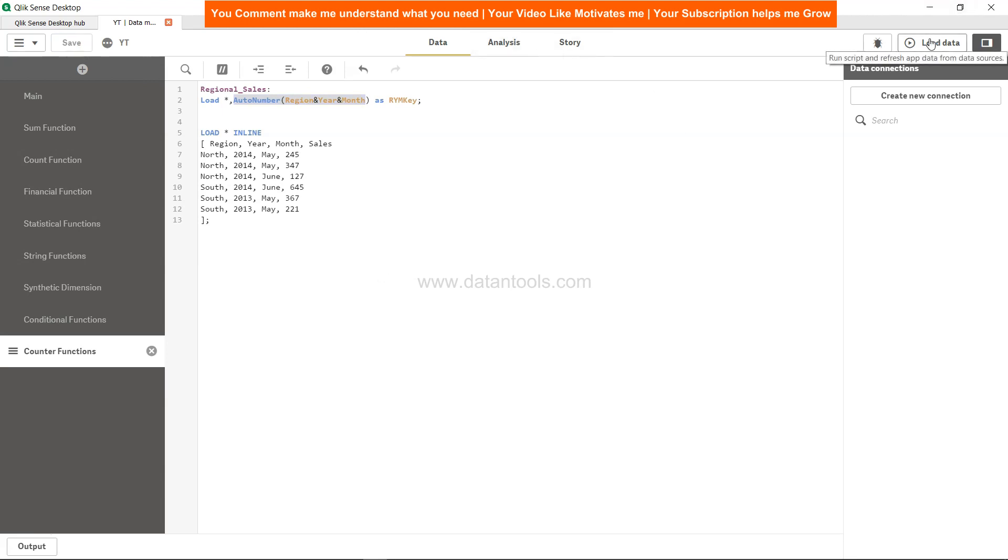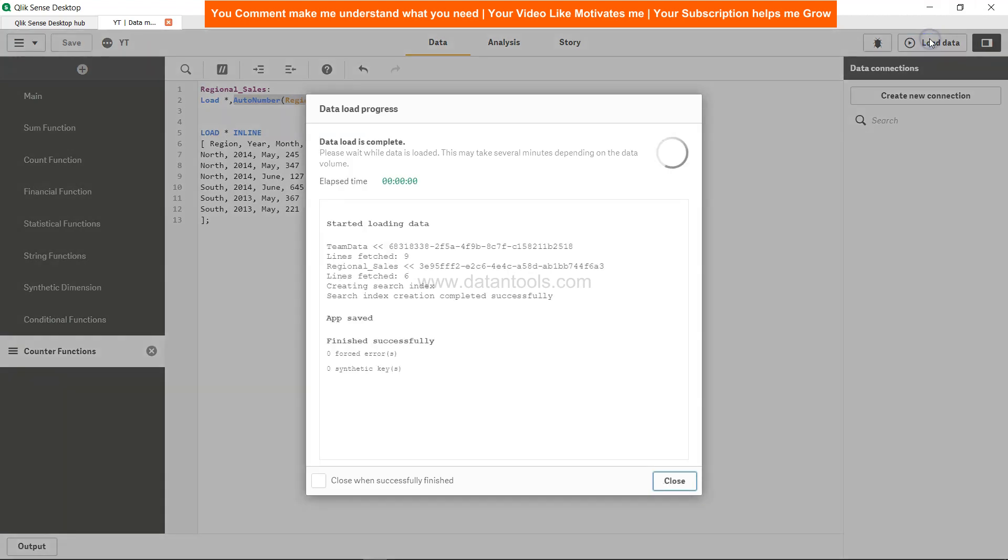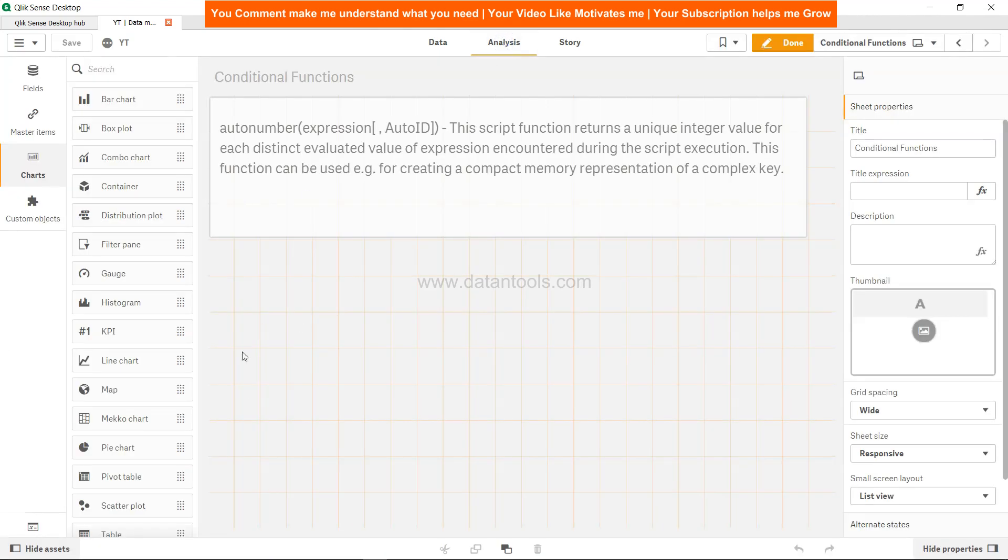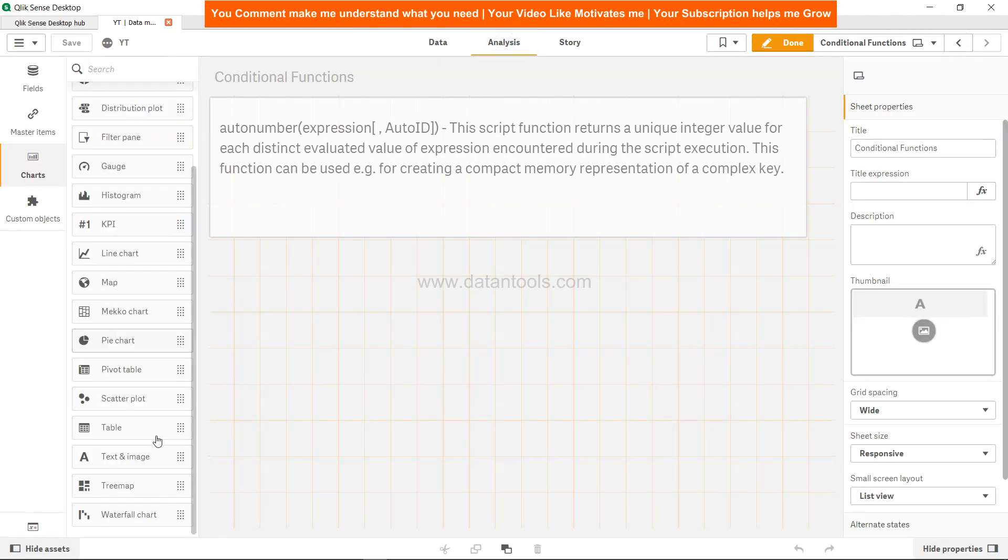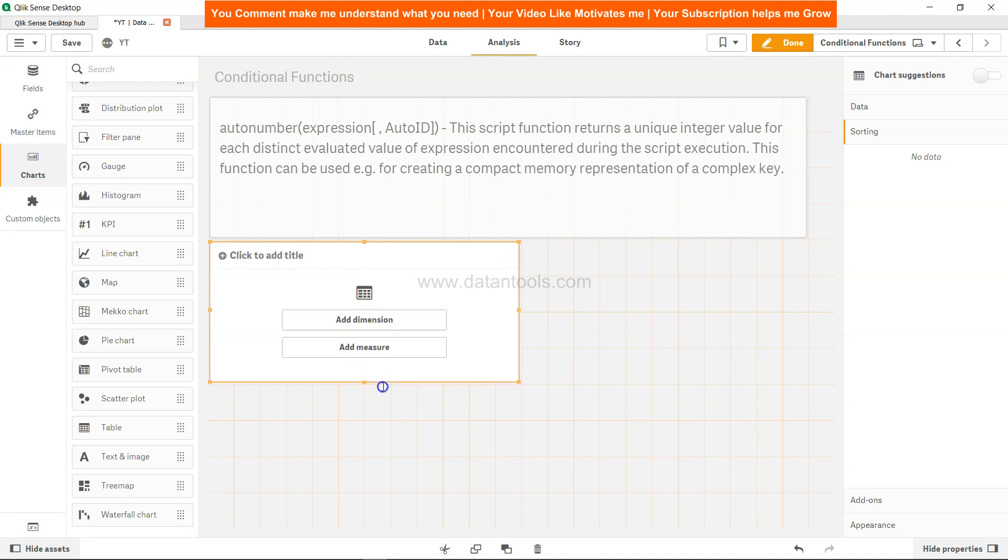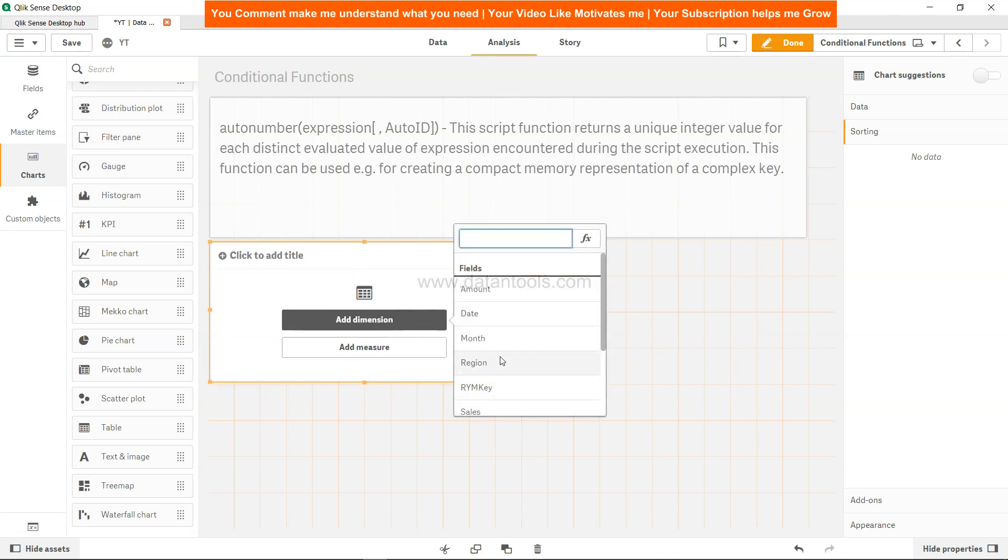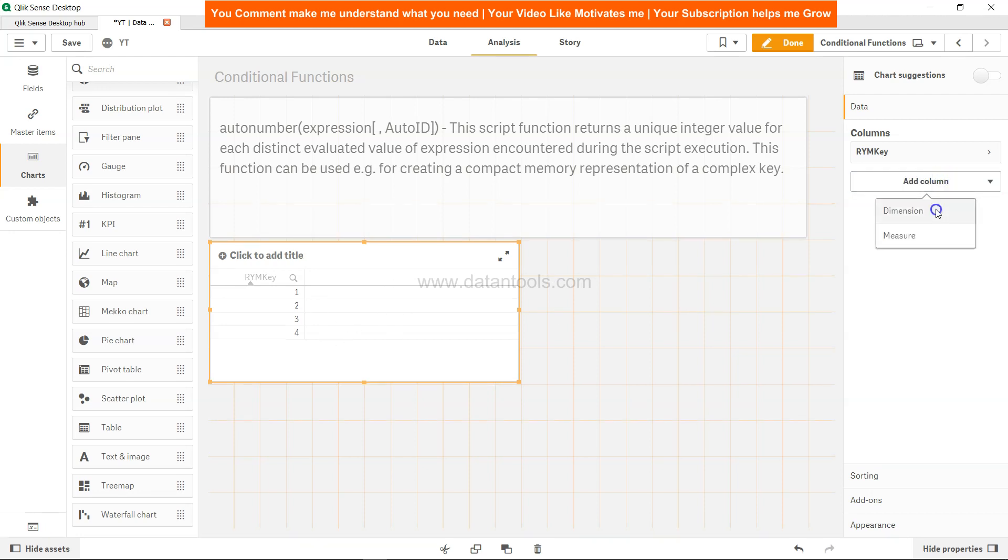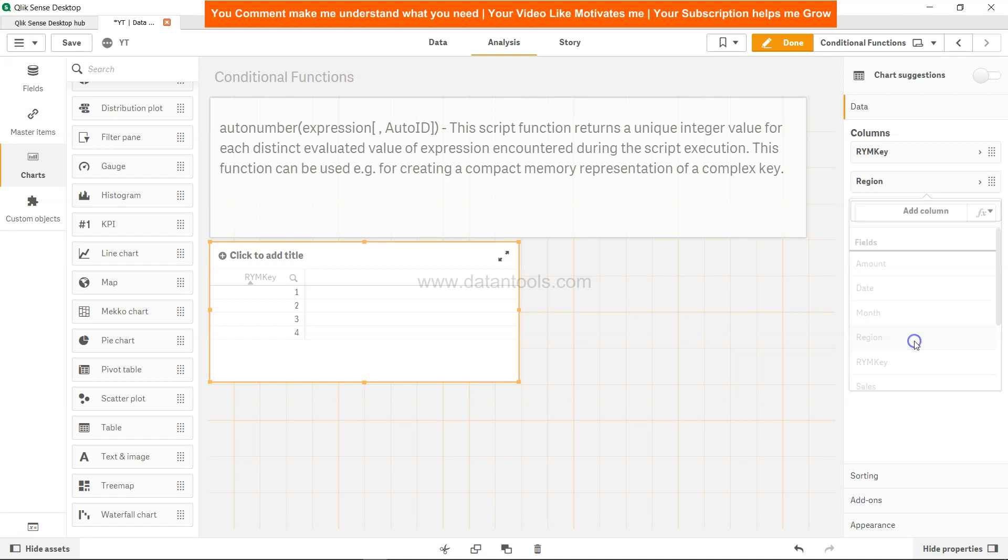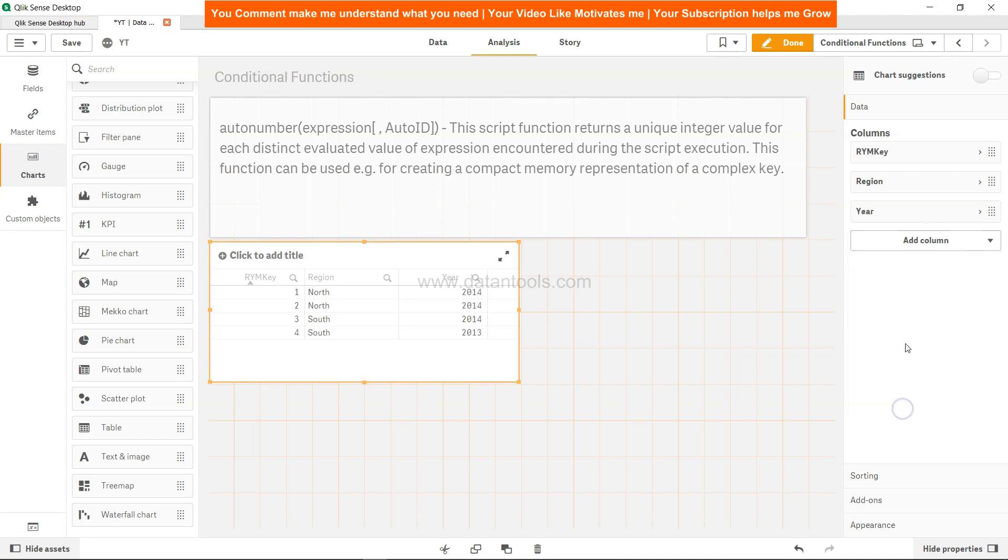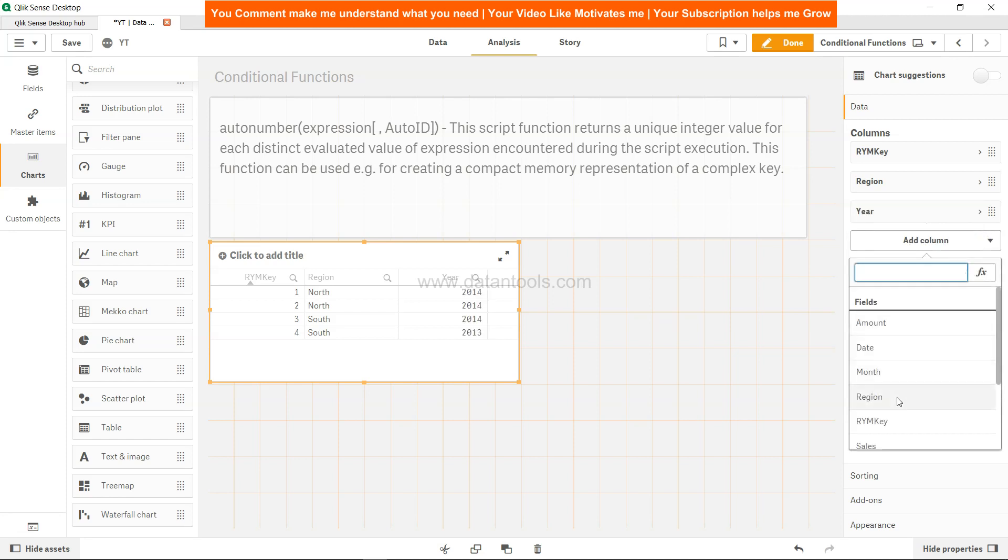So region, year, month, sales. Just hoping there is no other table from previously used examples. Let's create a table over here and get the RMY key - one, two, three, four. Let's add one more column which is region.